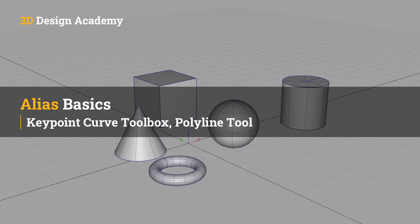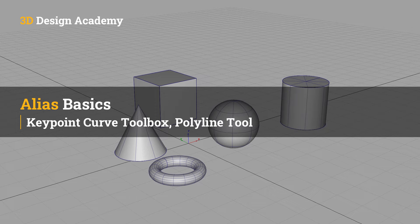Hello, everyone. Welcome to 3ddesignacademy.com. In this lesson, we will learn about the polyline tool within the keypoint curve toolbox.